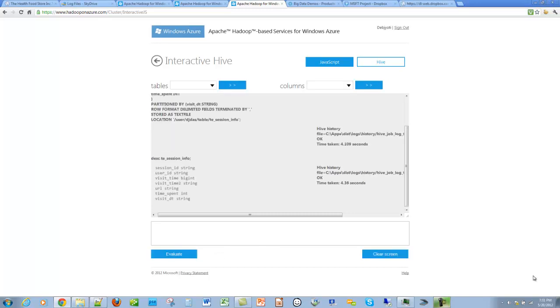We see that the session info table was created with the columns for session ID, the user ID, the visit time where the user came on the page, the URL, the time spent on the page, and of course the partition column with the date.